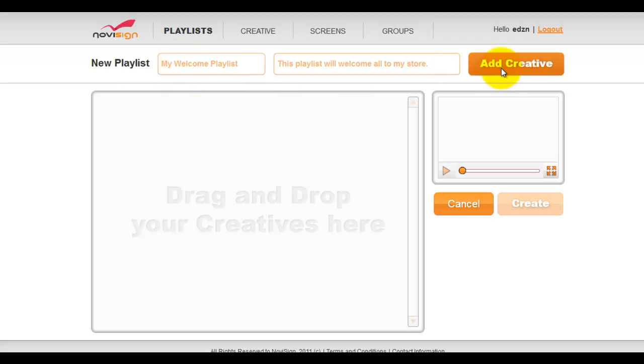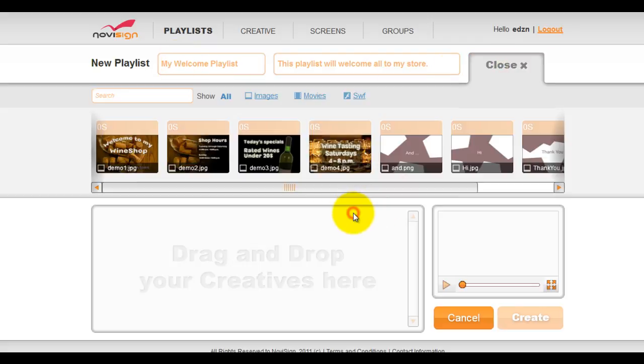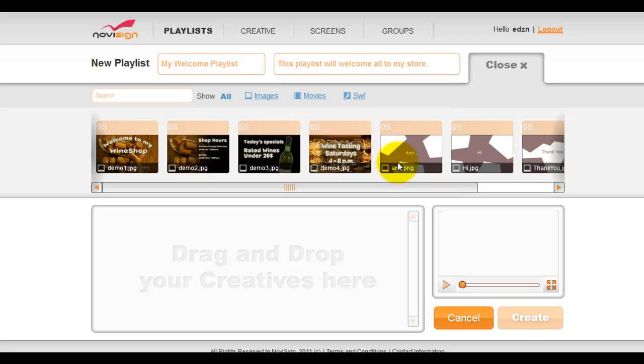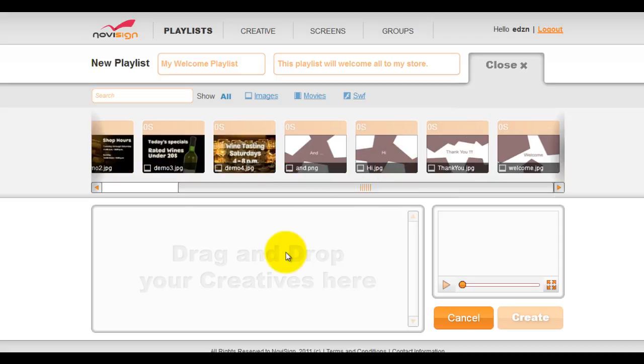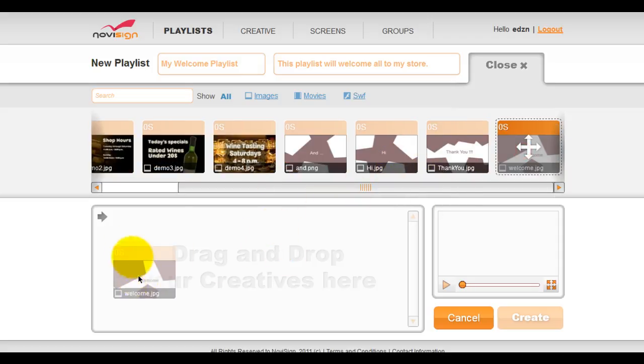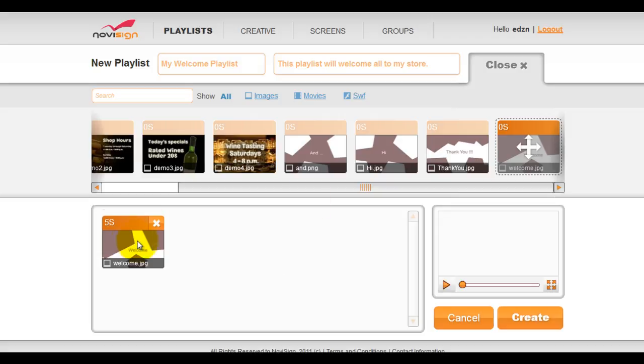Then click add creative to see all the creative that you recently uploaded. All we need to do then is drag and drop the creative that you just uploaded into the creative area. So one by one, we can just drag and drop.